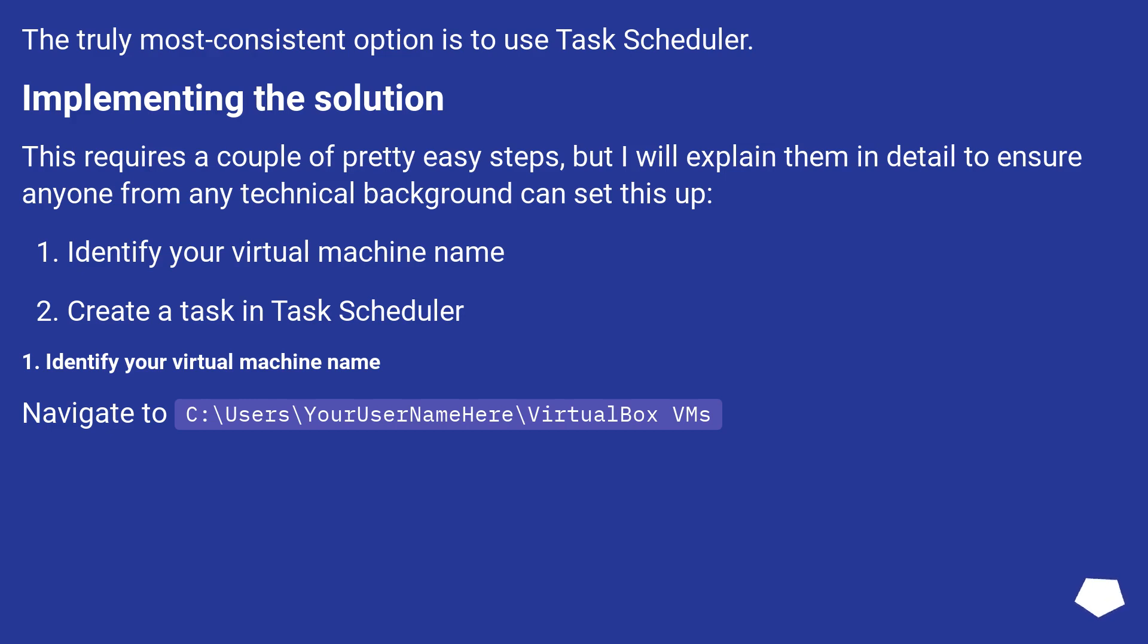1. Identify your virtual machine name. Navigate to C:\users\usernamehere\VirtualBox VMs.